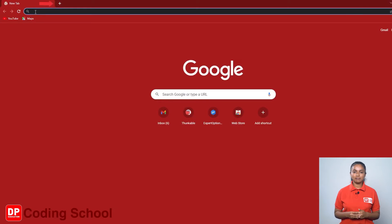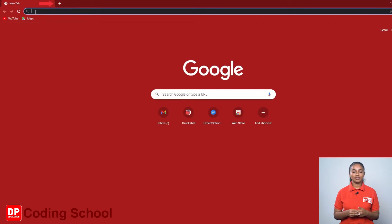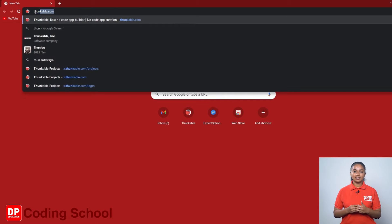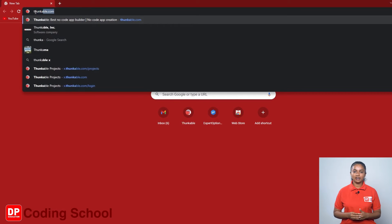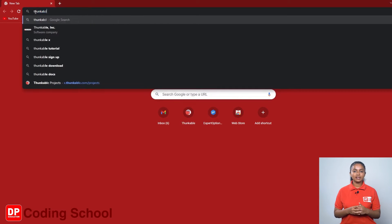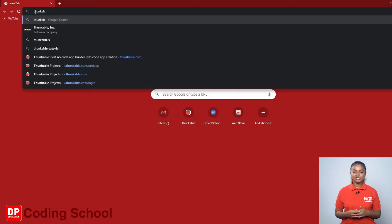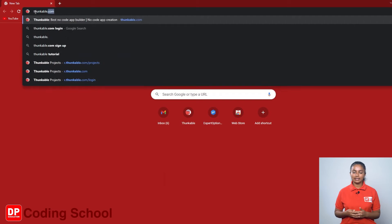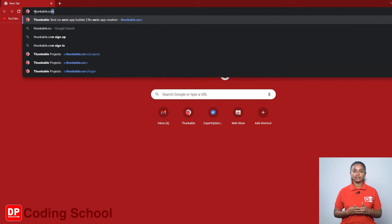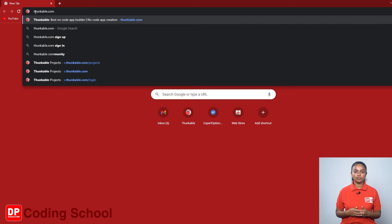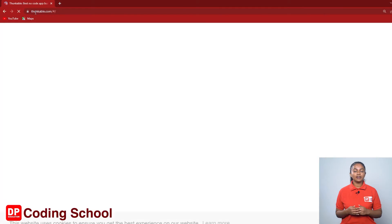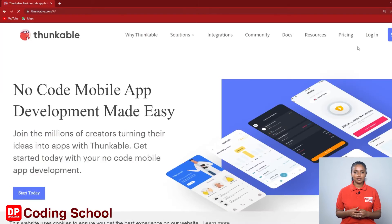First click on the plus mark at the top of the screen and open a new tab. Next, navigate to thunkable.com and press the enter button. Now you have entered the thunkable website.